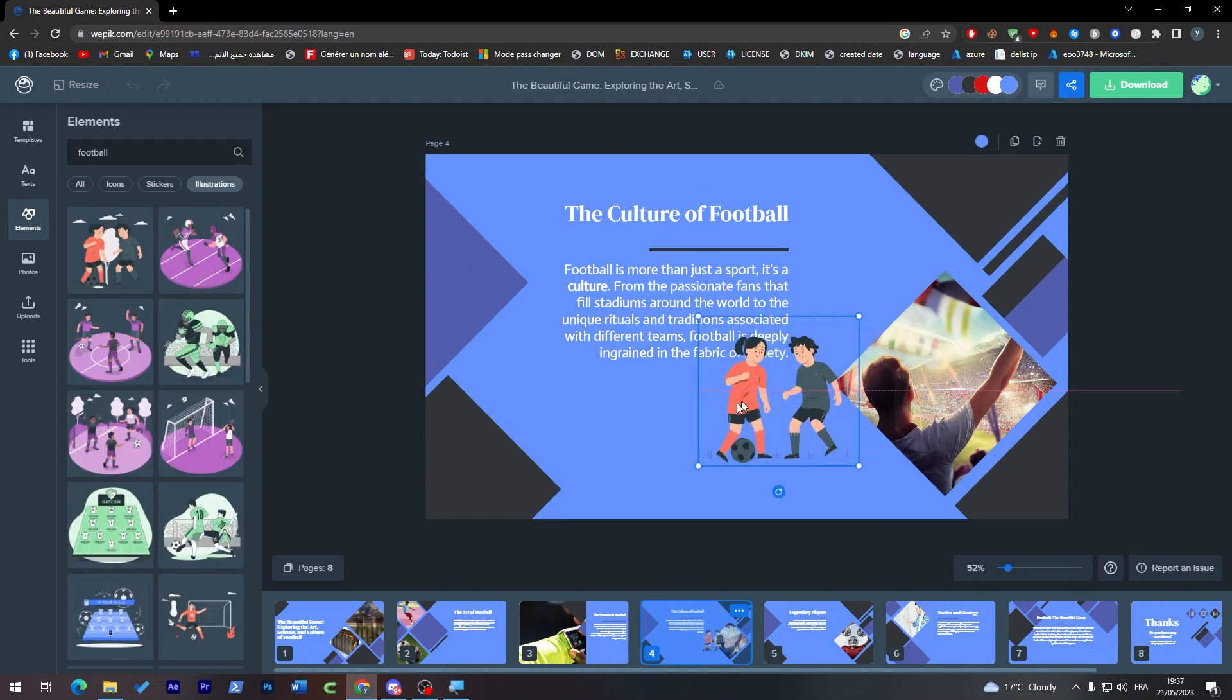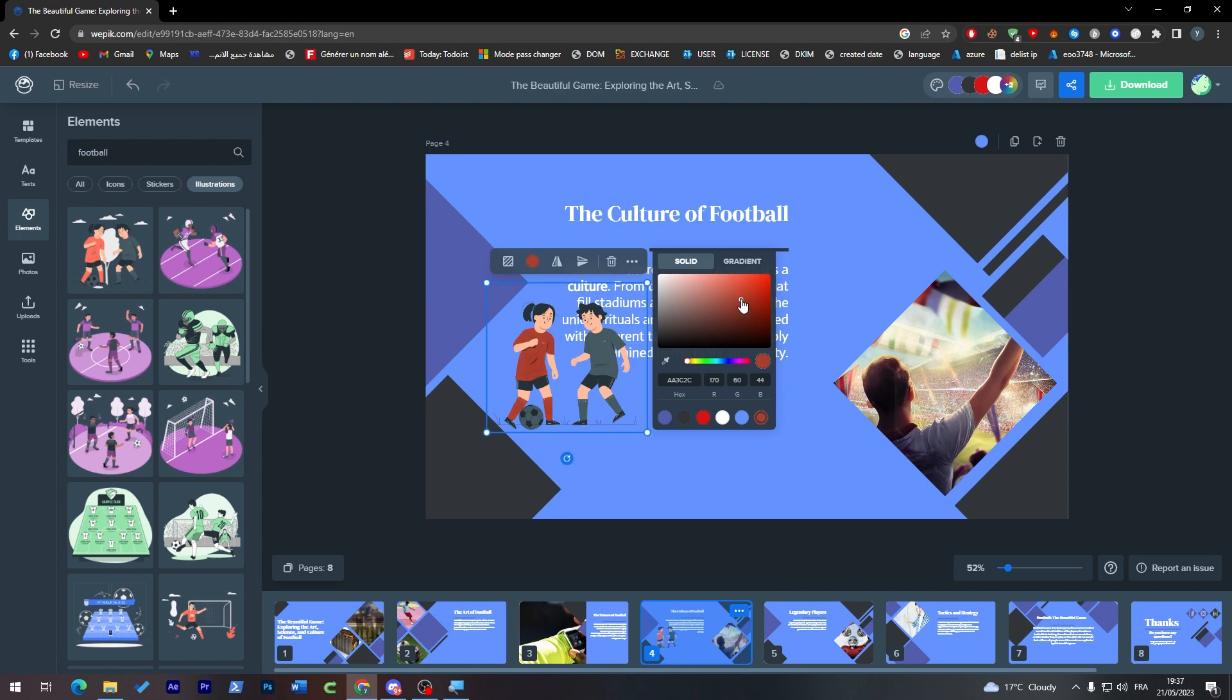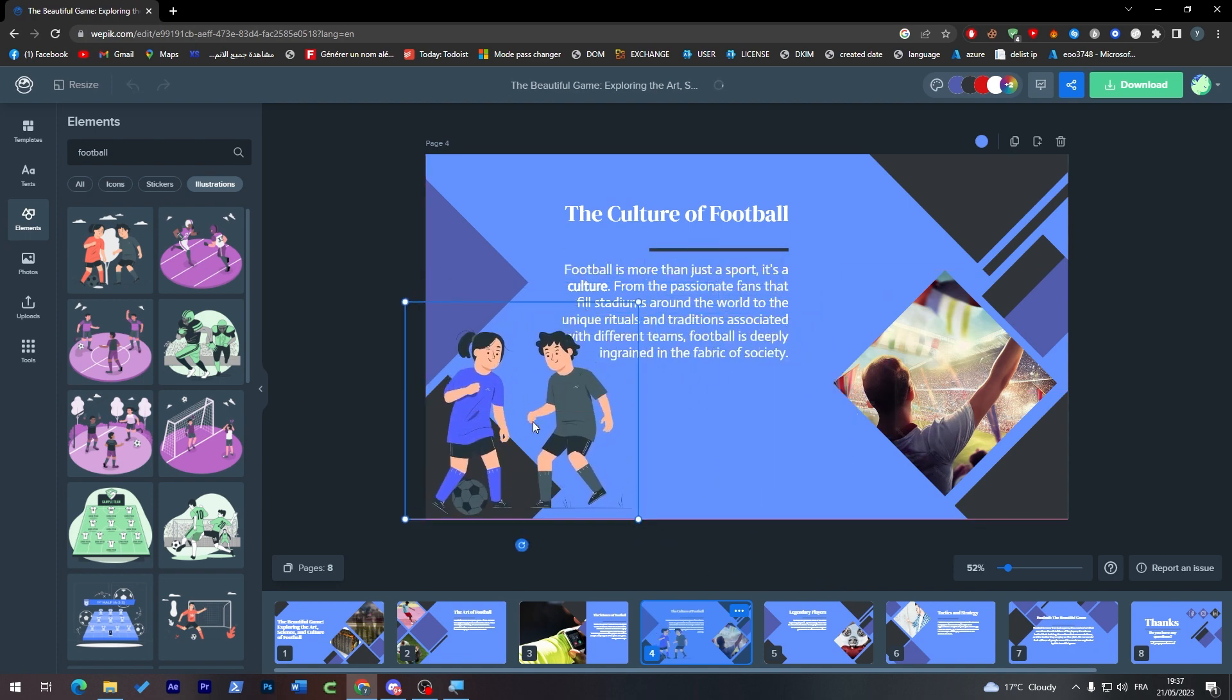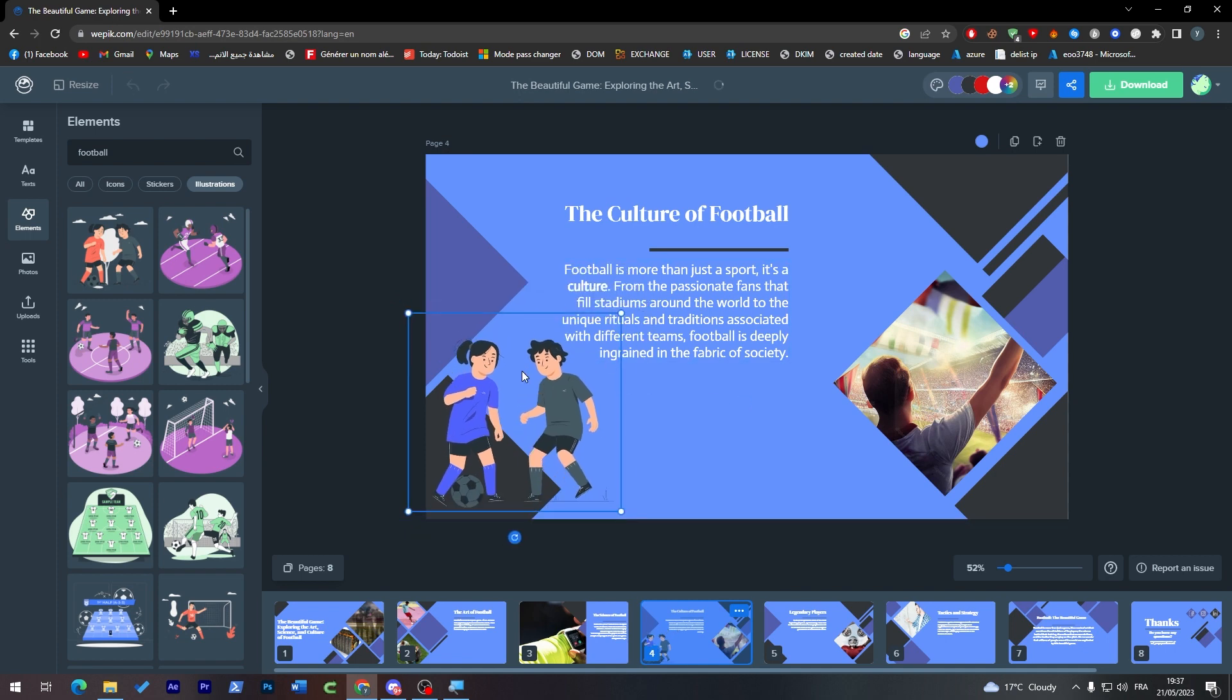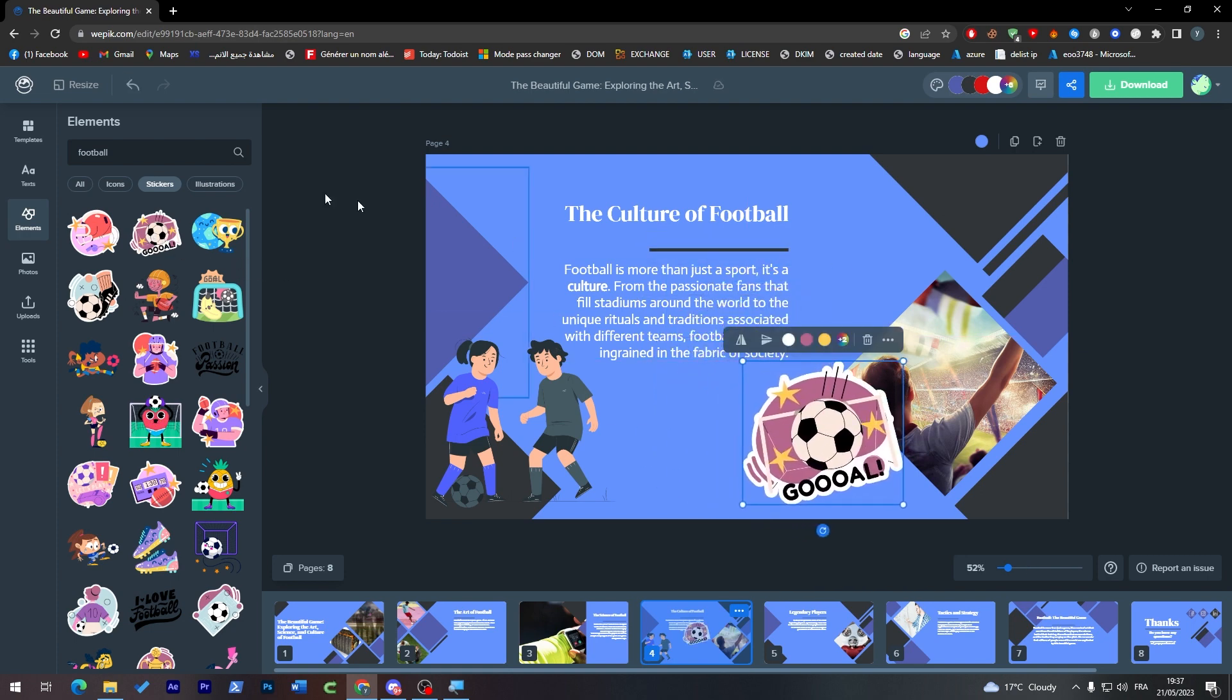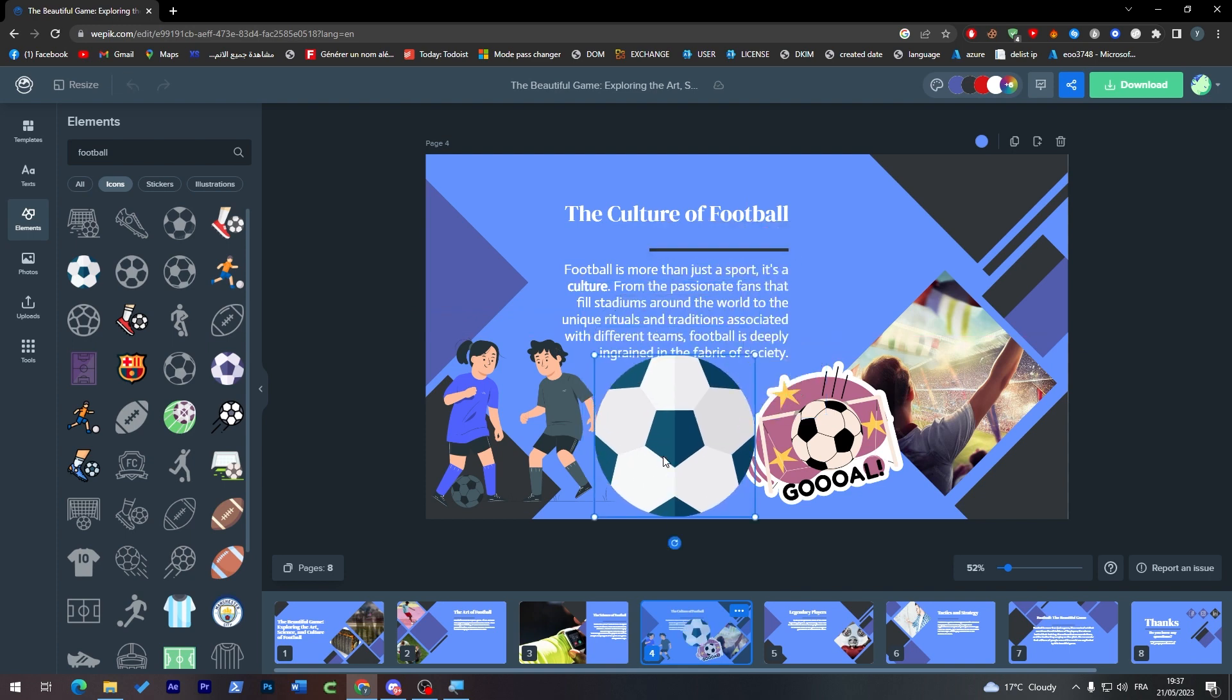You can search for elements. For example, let's search for football. Here we go, and let's choose illustrations. We have successfully found illustrations. Now I'm just going to choose a color that matches my presentation, somewhere around that. Add it over here, and it never loses quality. We have stickers we can add, and we can add icons as well.